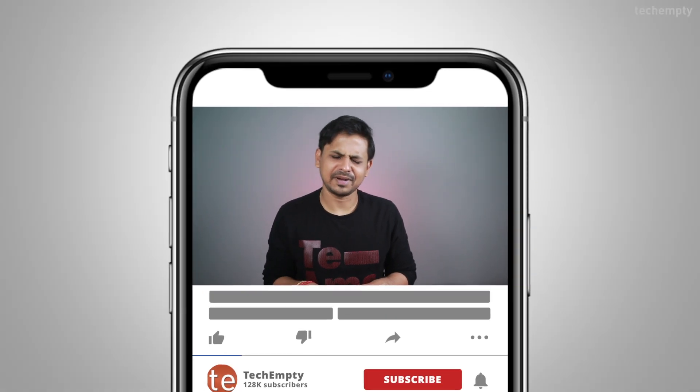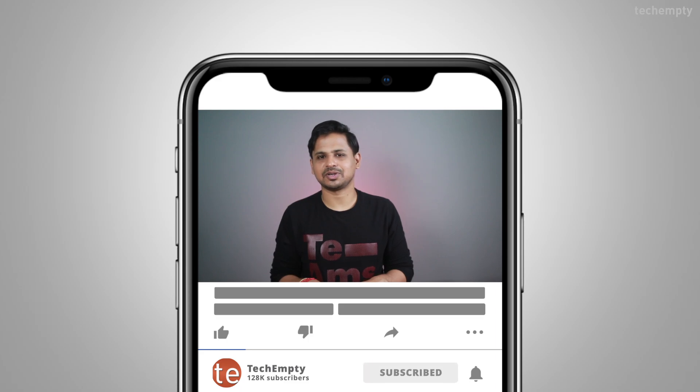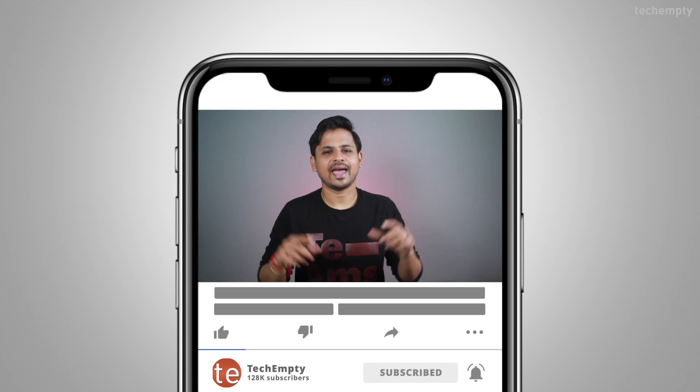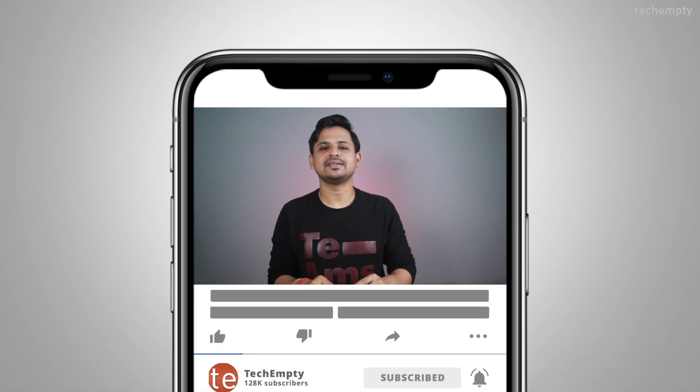If you haven't subscribed to this channel yet, please hit the subscribe button and bell icon. Without any further ado, let's get started.